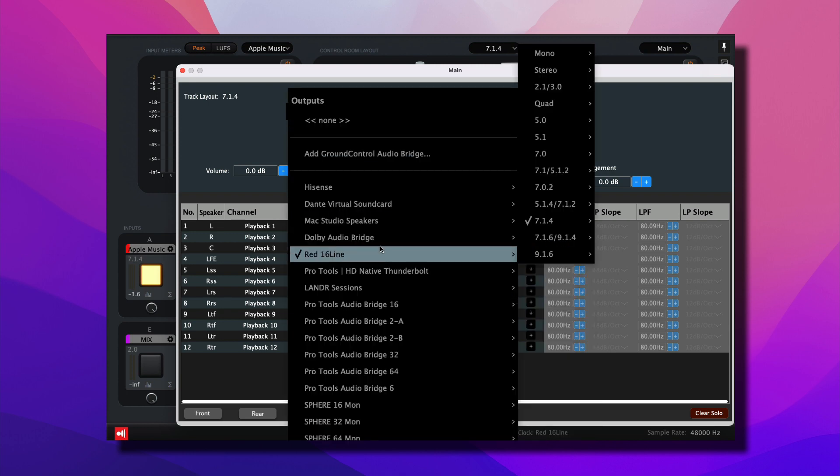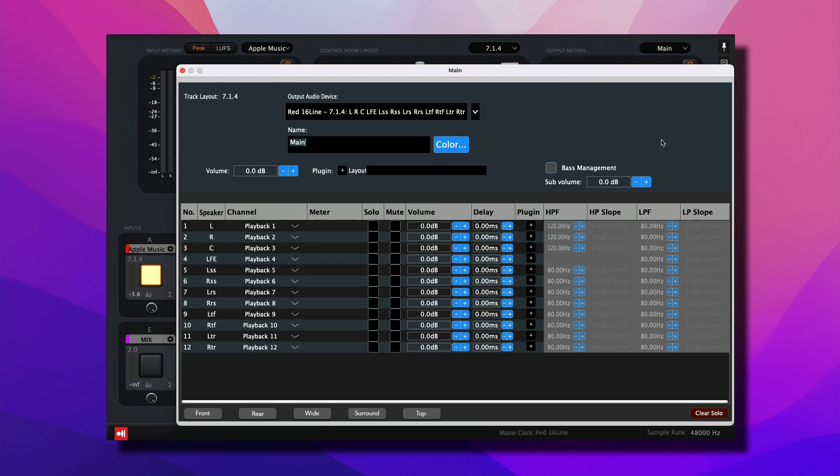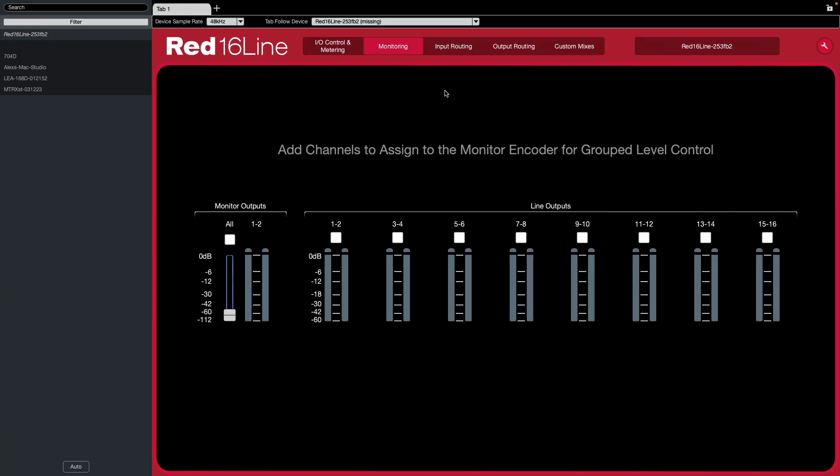You have different multi-channel formats. For this example we're going to use the 7.1.4. Notice how the channels automatically assign themselves in numerical order, starting at 1, ending at 12. The outputs of these channels are automatically assigned to the line outputs of the interface, starting in channel 1 and ending in channel 12, which we'll see meters in a minute.